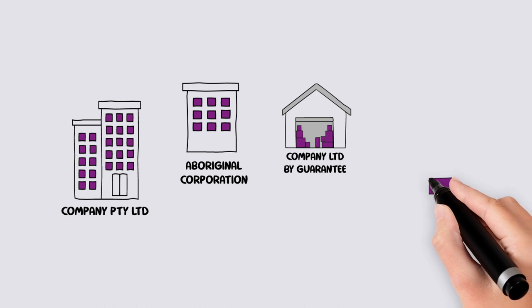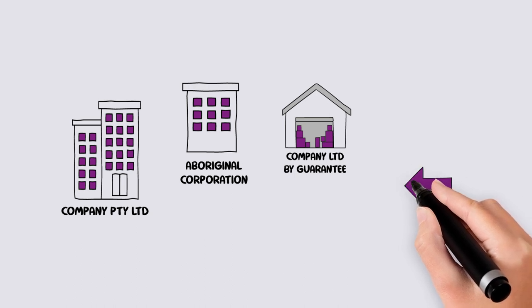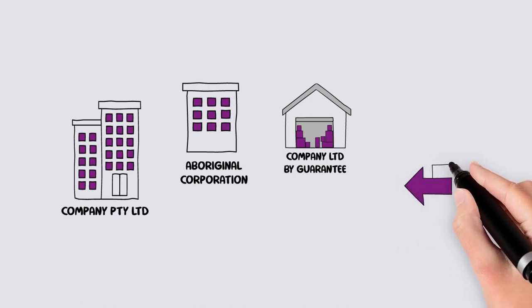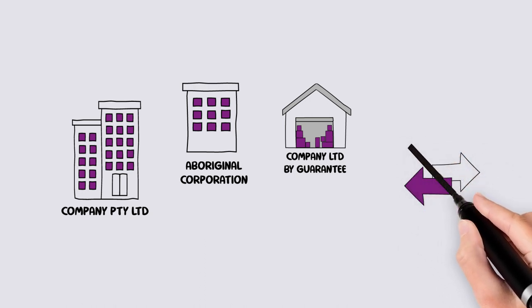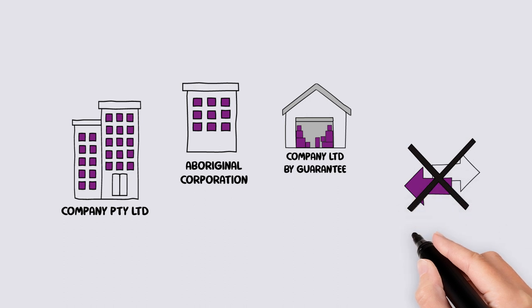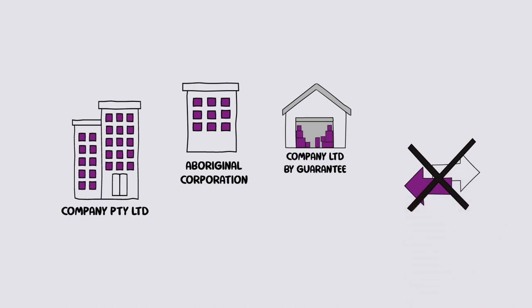If the association determines to transfer to another structure, the association is not able to transfer back to being an incorporated association in the Northern Territory.